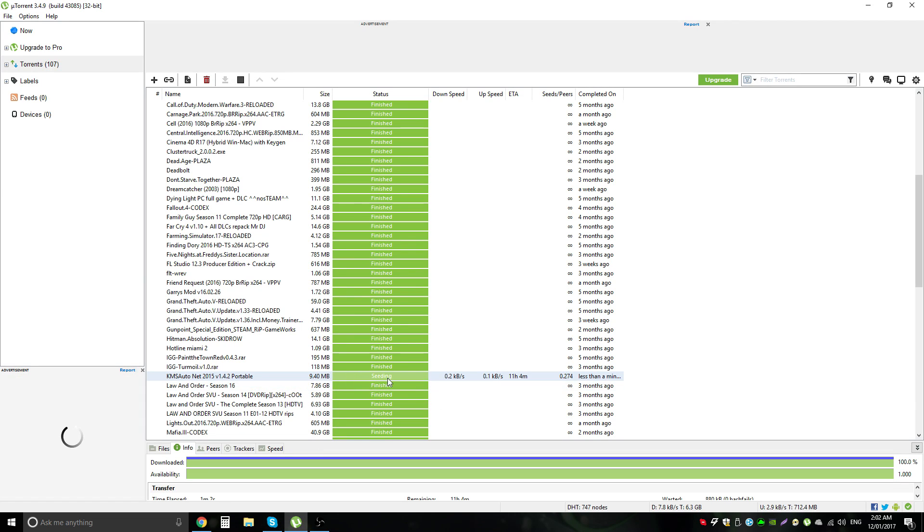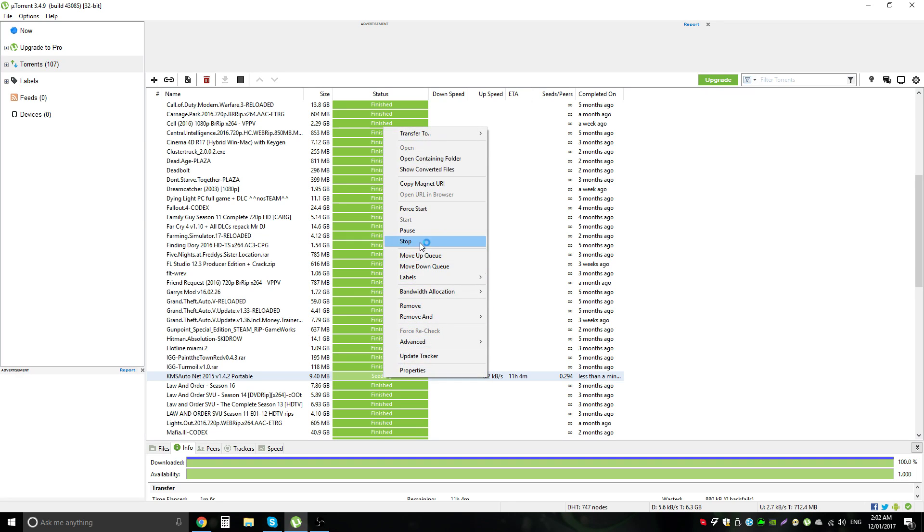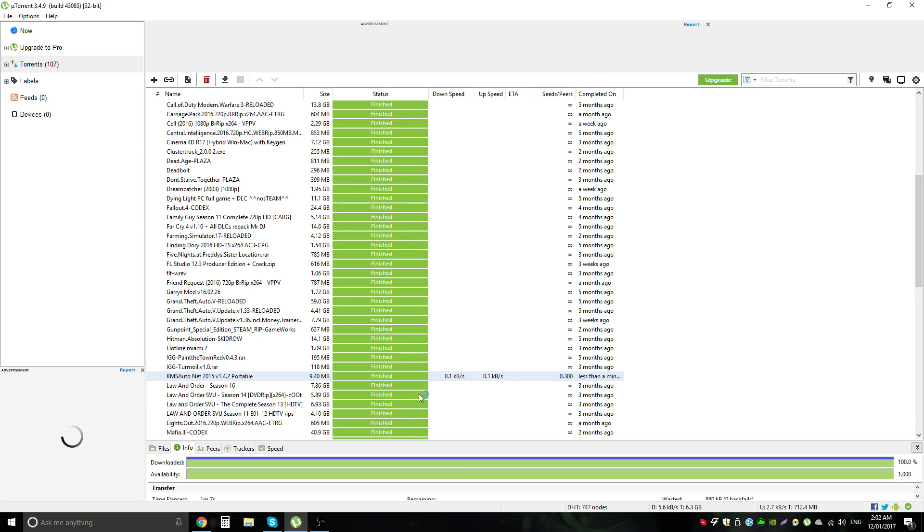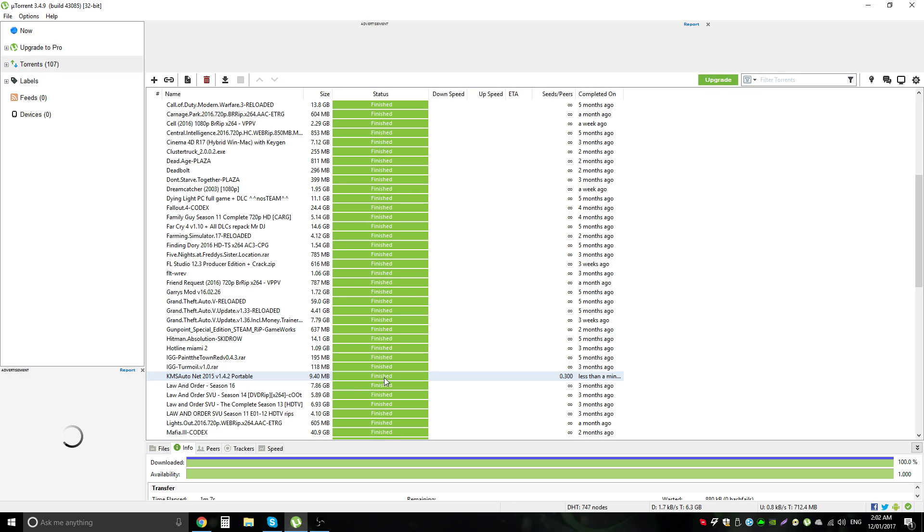Now once it's done you'll see it's seeding. It shouldn't take long to finish and you just want to right click on where it's seeding and stop it. Now you can seed it especially with larger downloads it can be helpful to other people but this is such a small file it really doesn't make a difference. Seeding just means other people can download it faster or something like that.